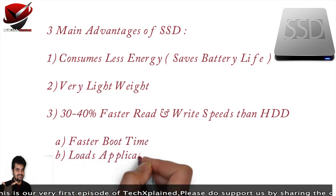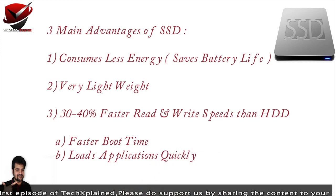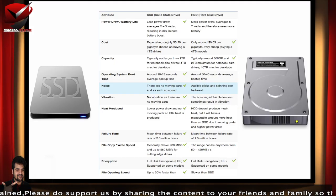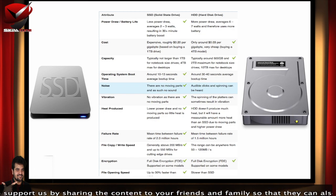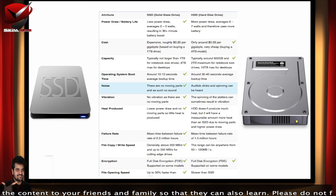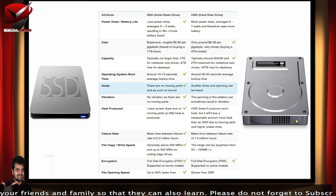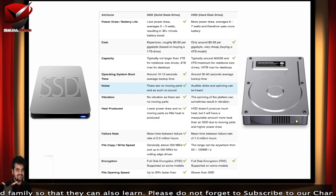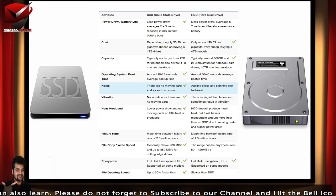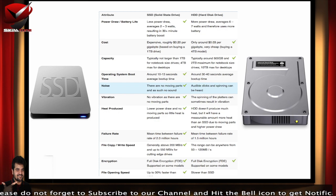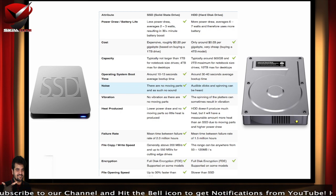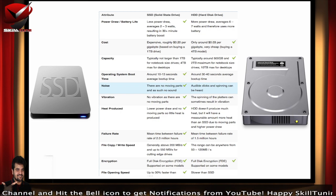Here is a small comparison table — you can pause the video to go through it. It covers boot time: 10 to 30 seconds on SSD compared to 30 to 40 seconds on the hard drive. It also shows that SSD draws less power compared to the hard drive.